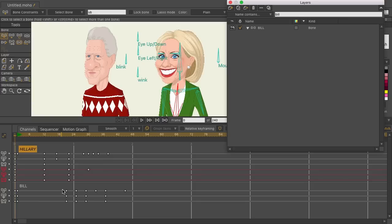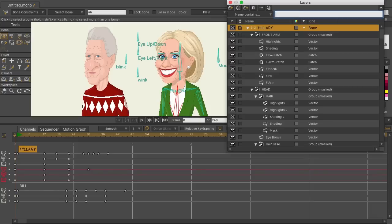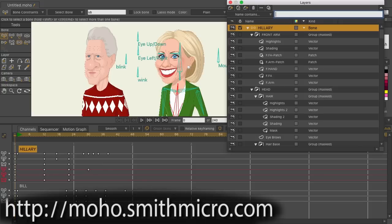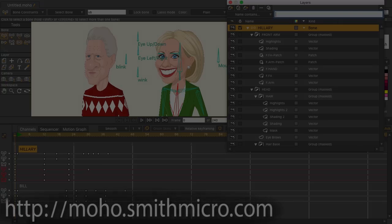Hopefully you can see from this demonstration that the layers panel has been greatly improved, allowing for more organization, especially with projects that have lots and lots of layers. For more information and tutorials on Moho, and to purchase it, visit moho.smithmicro.com.